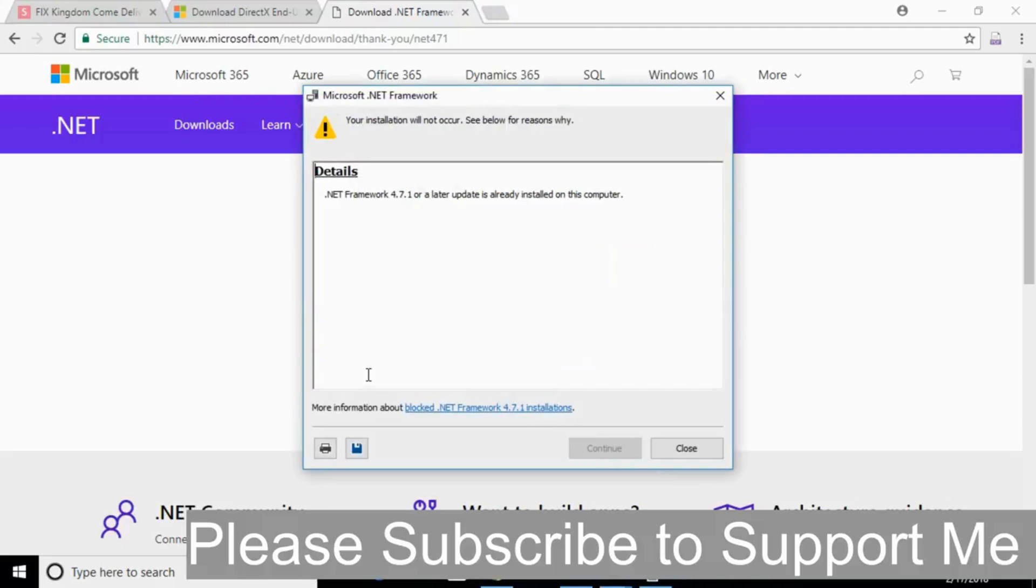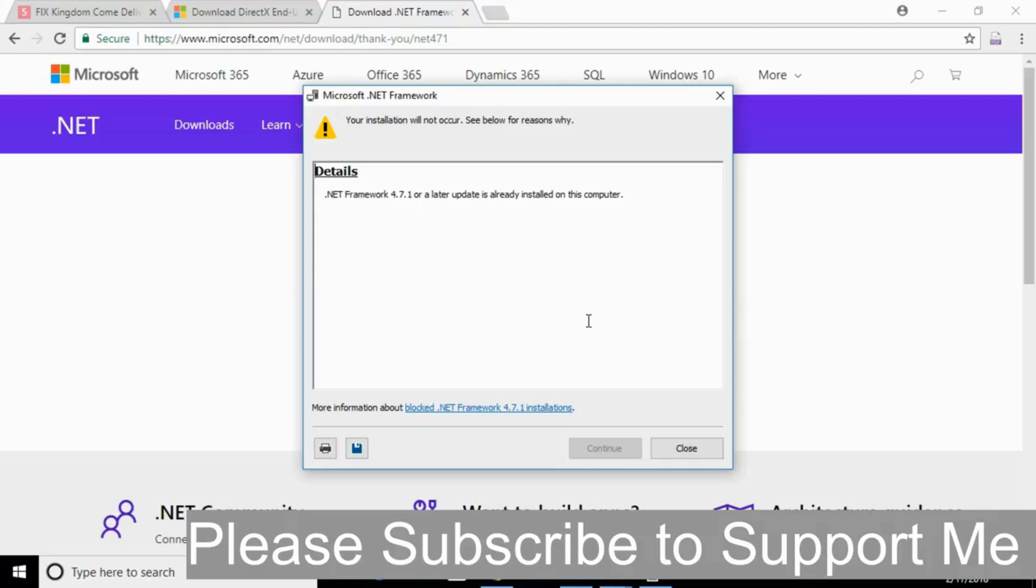So here it is. In my case, the .NET Framework 4.7.1 or a later update is already installed on my computer. In your case, you might have to click on continue to install the latest .NET Framework, and it will start downloading and installing the framework automatically.